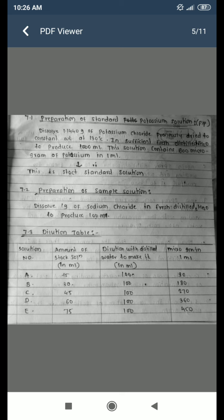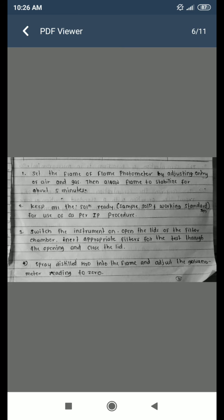Set the flame of the flame photometer by adjusting the entry of air and gas. Allow the flame to stabilize for about five minutes. Keep all solutions ready — the sample solution and working standard solutions. Switch the instrument on, open the lid of the filter chamber, insert the appropriate filter for the test through the opening, and close the lid.